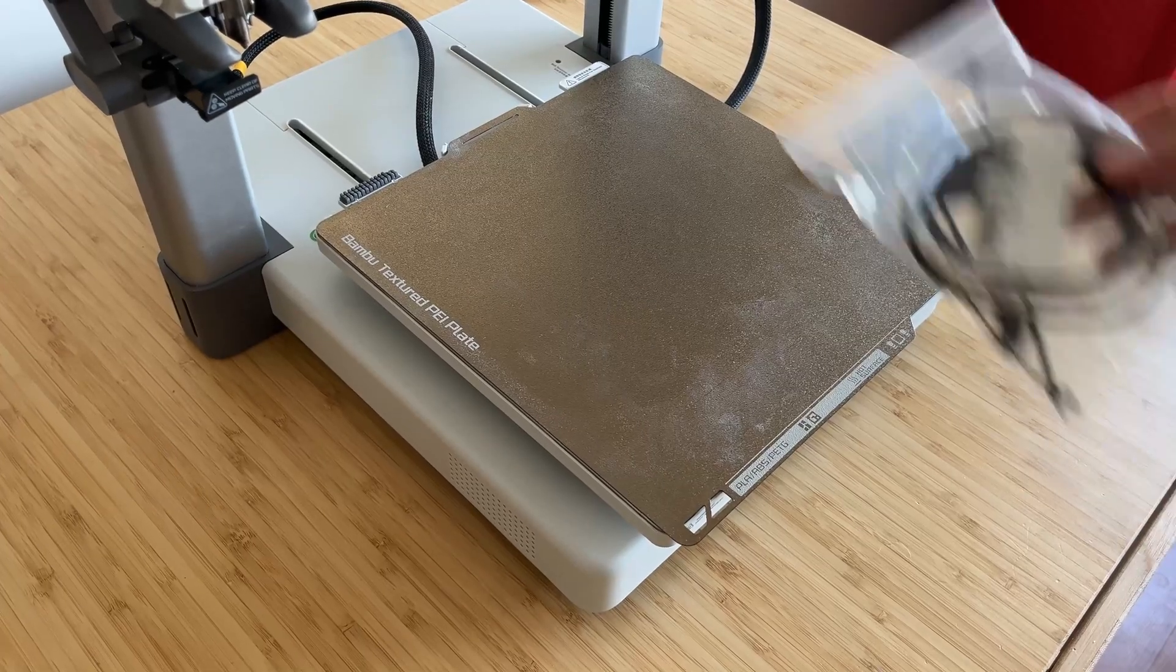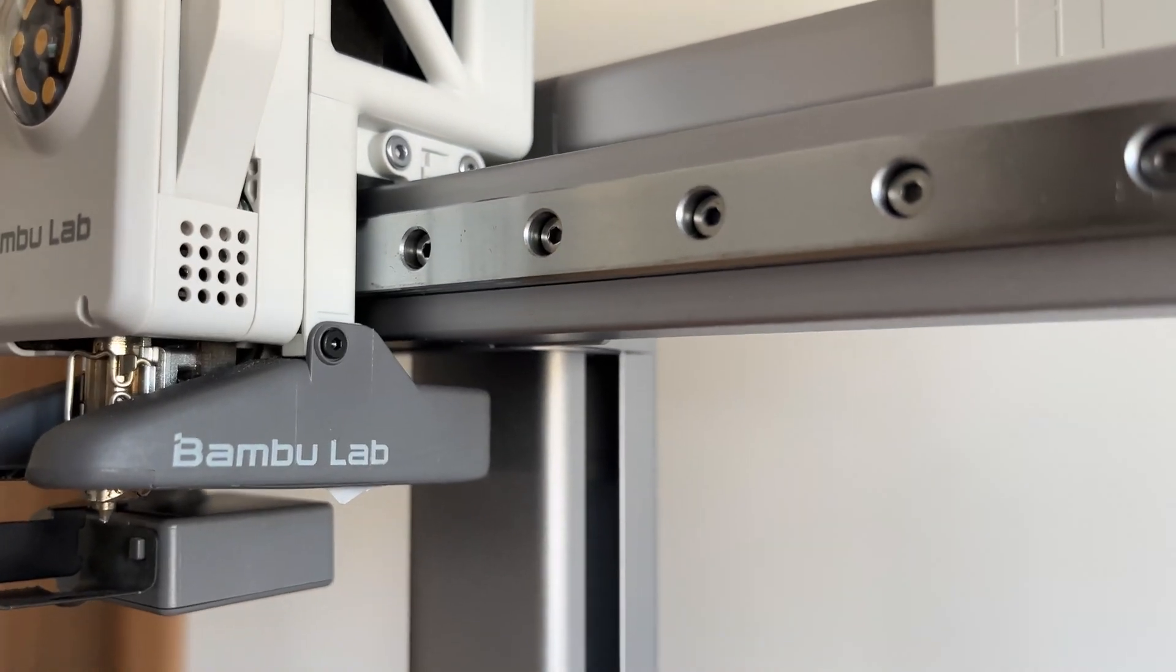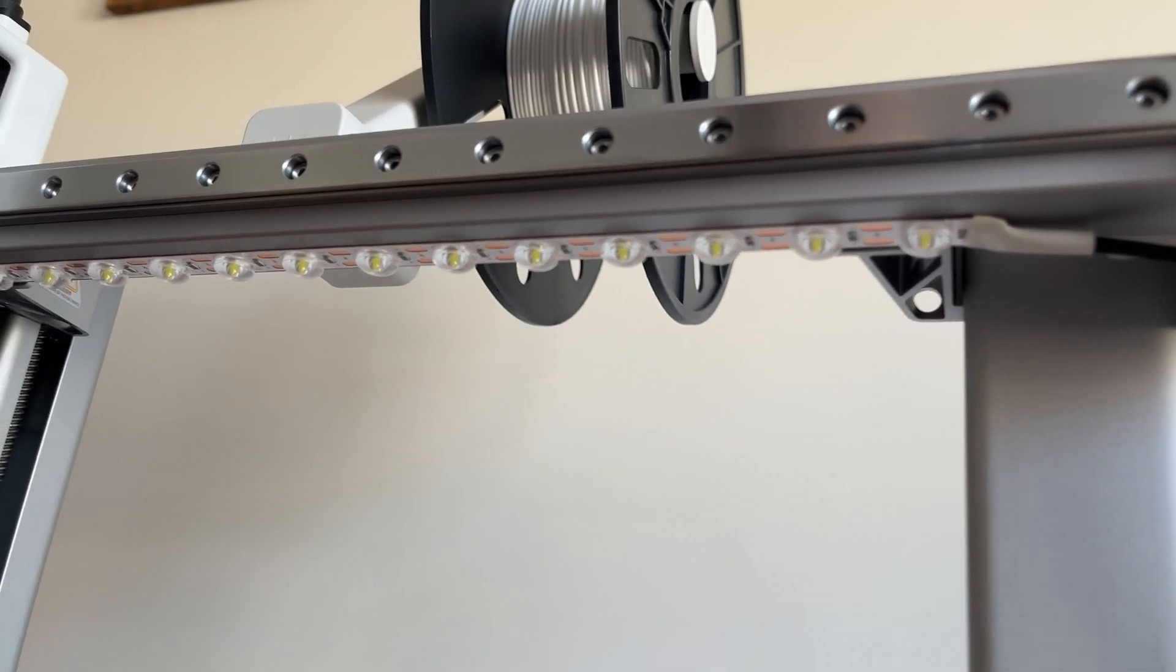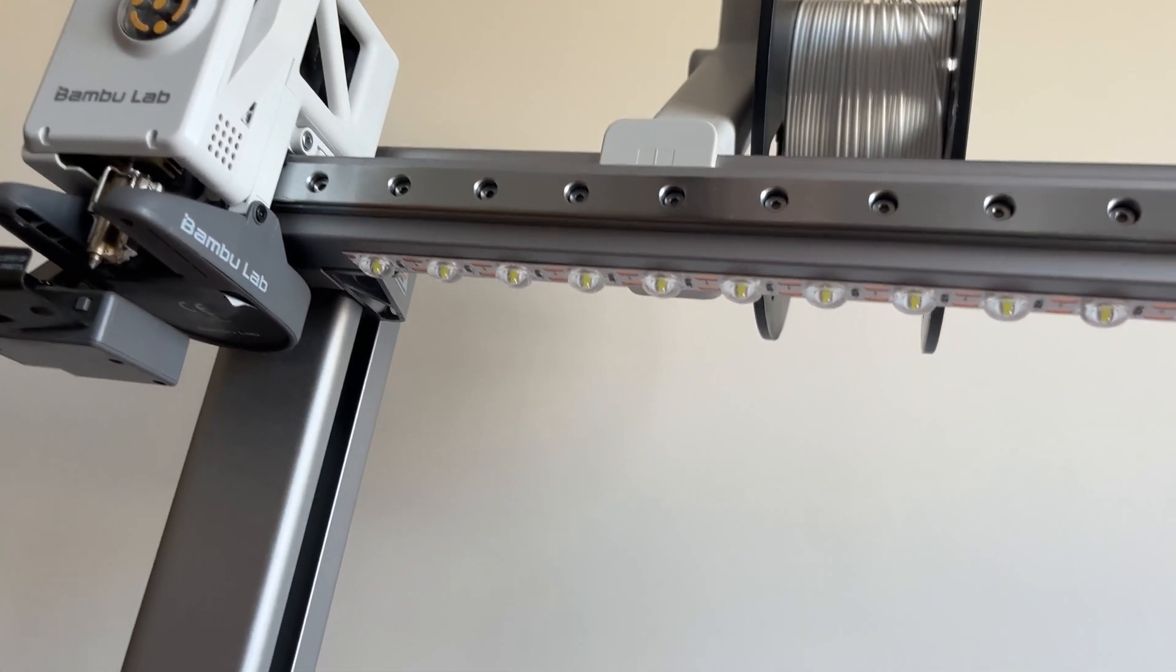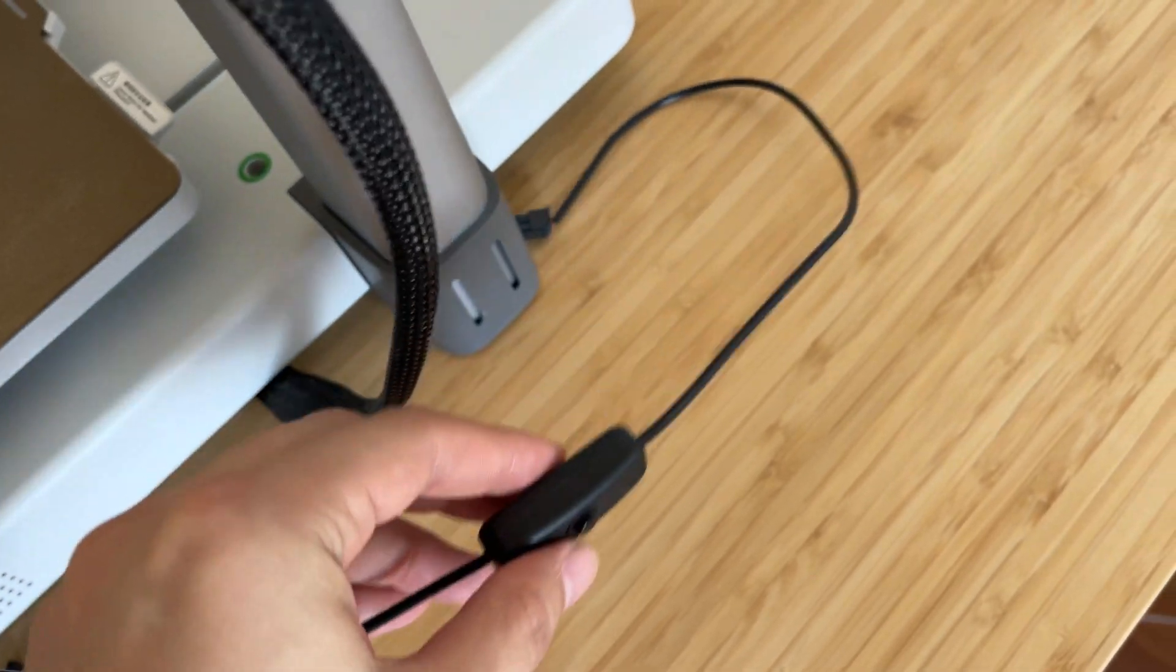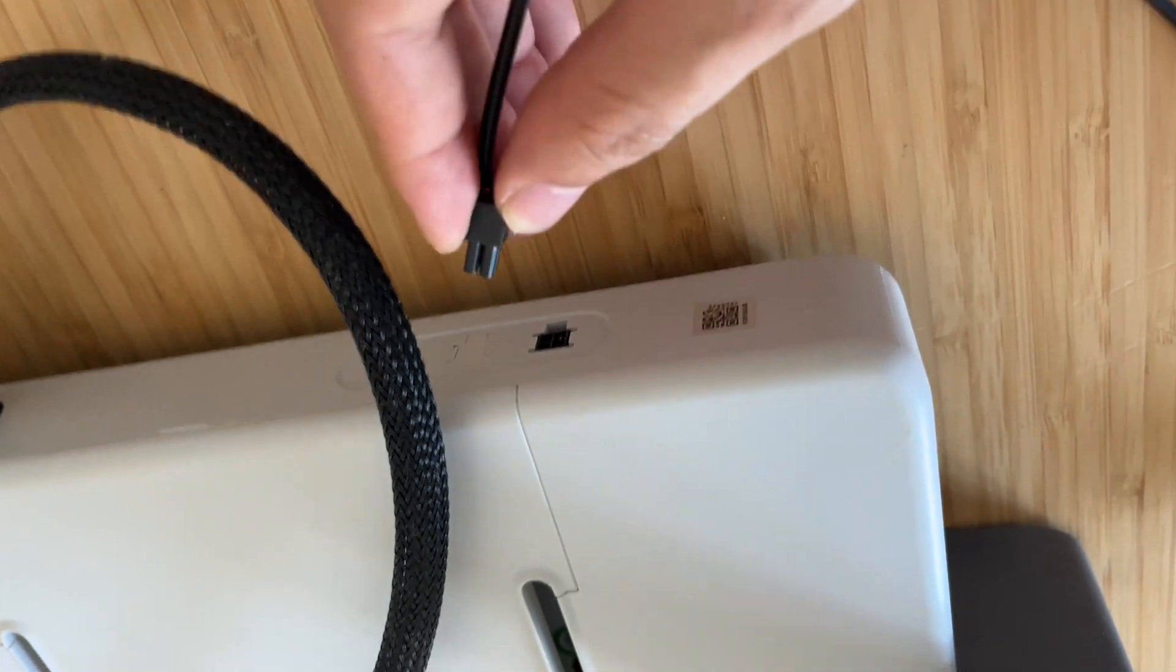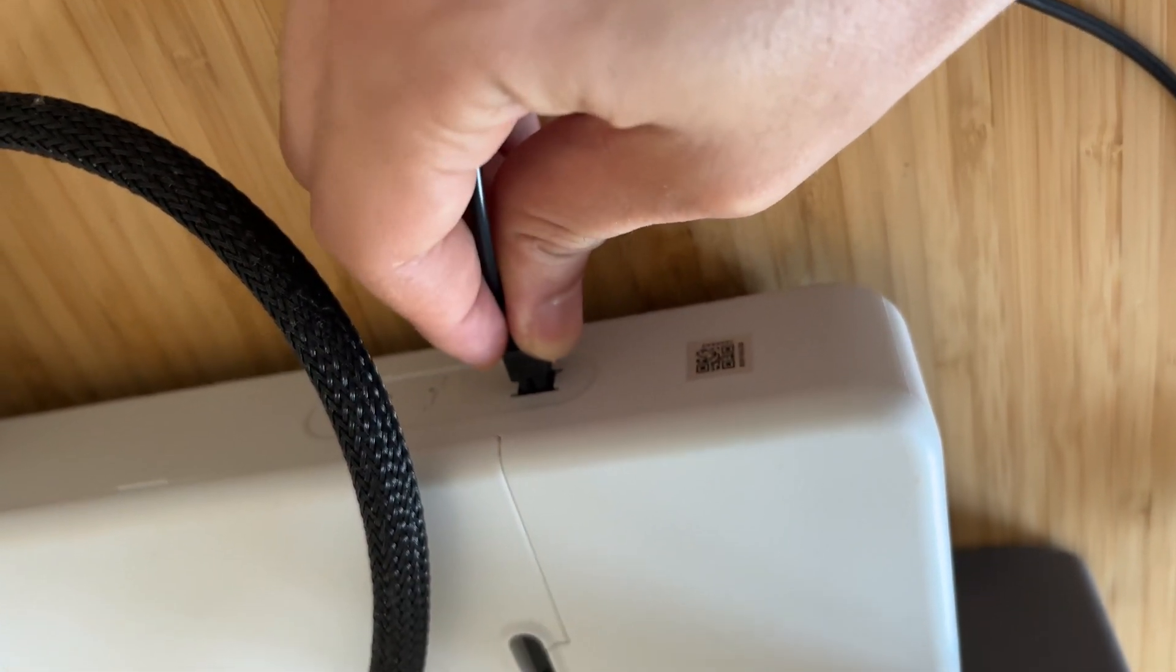Now, to improve visibility in the print area, I've added an LED light that mounts under the Y-axis arm. This light is positioned just a few millimeters below the hotend, providing excellent illumination. It's controlled with a simple on-off button, but the best part is that it uses the same connector as the AMS light unit, so no extra wiring is needed.